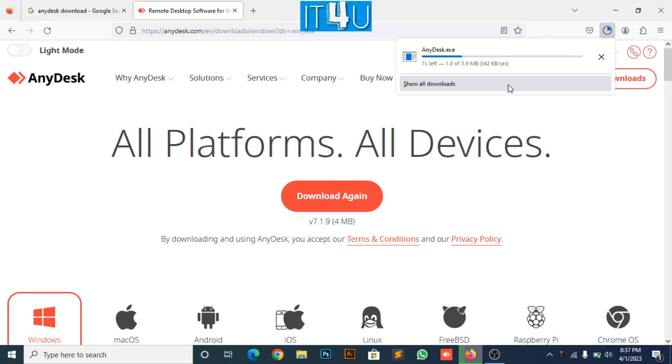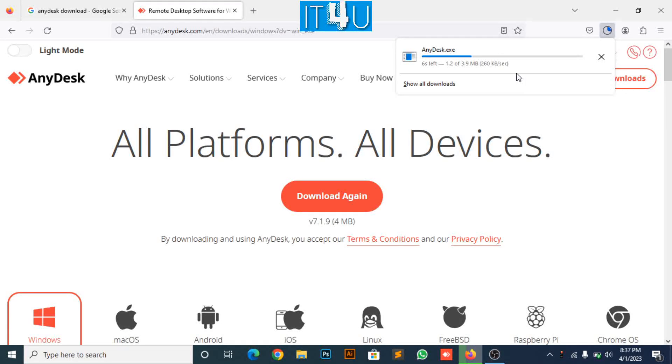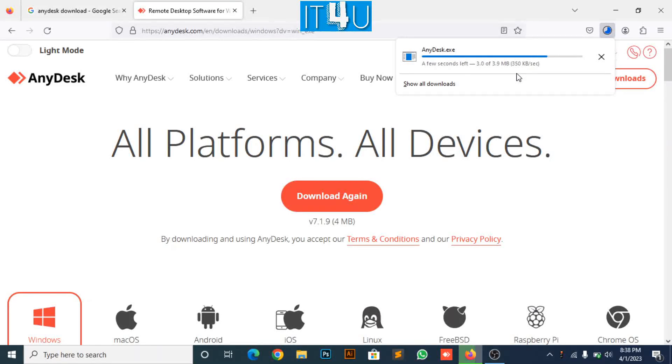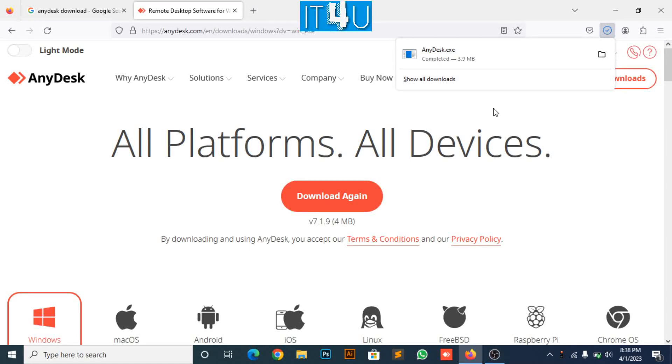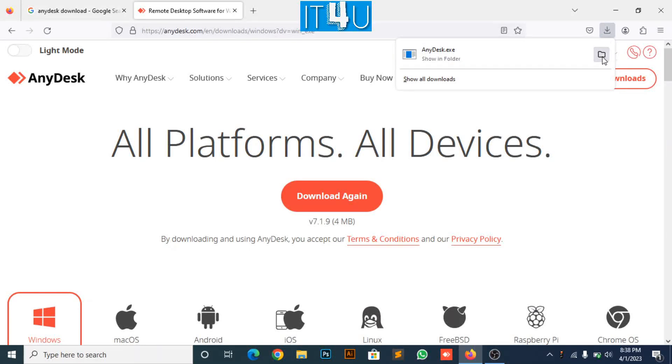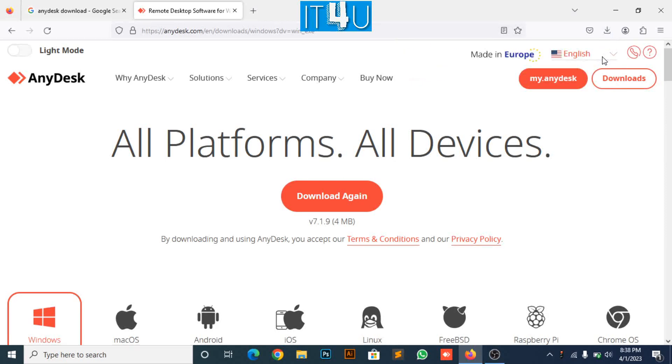Here you can see AnyDesk application is now started to download. Once it gets done we will move towards our next step. It's downloaded now. I am opening the file folder where it gets downloaded.